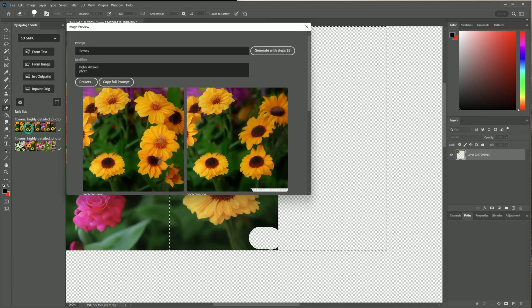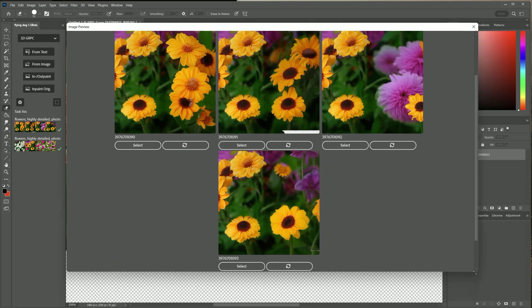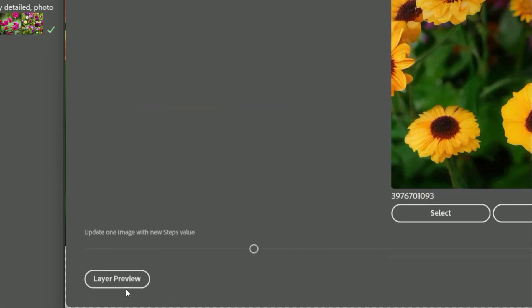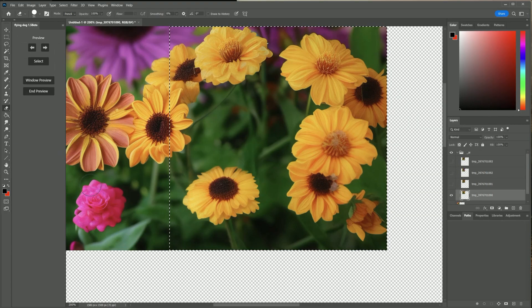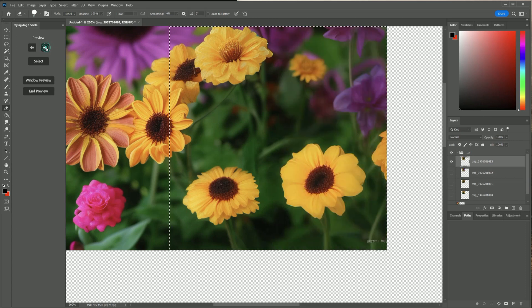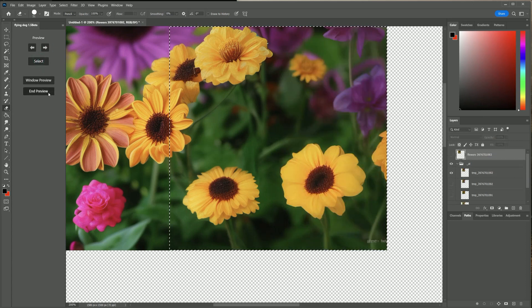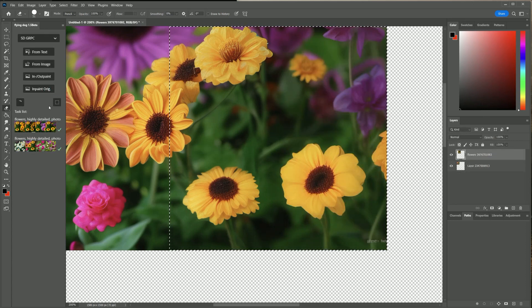I select the task and the window opens again. Now I switch to the layer mode. I browse now through the generated images, select one and close the preview. You see the flower image has been perfectly extended.